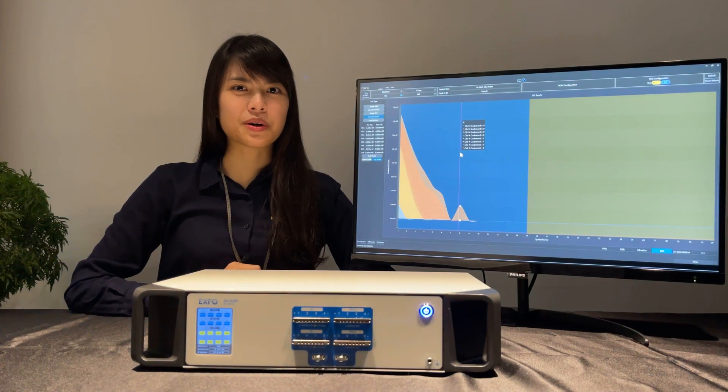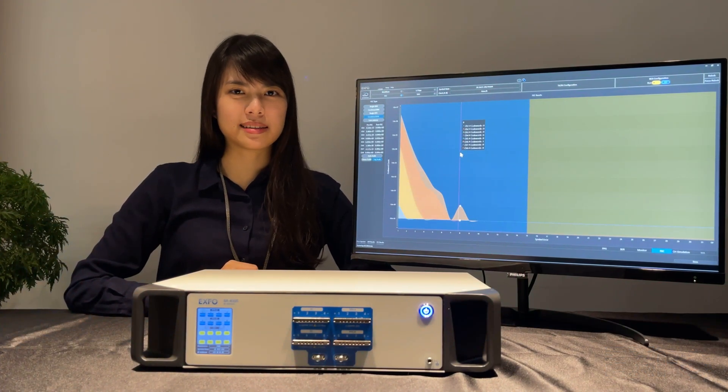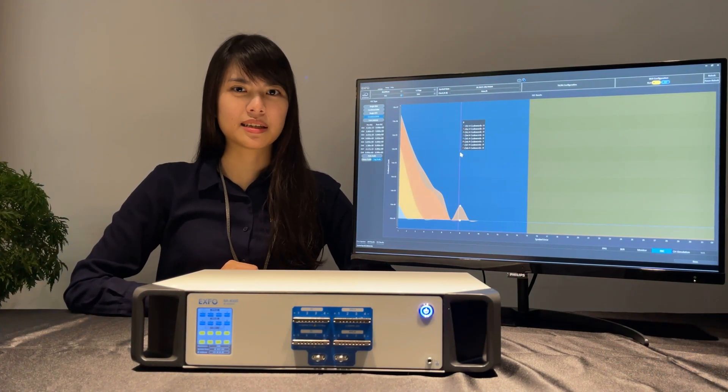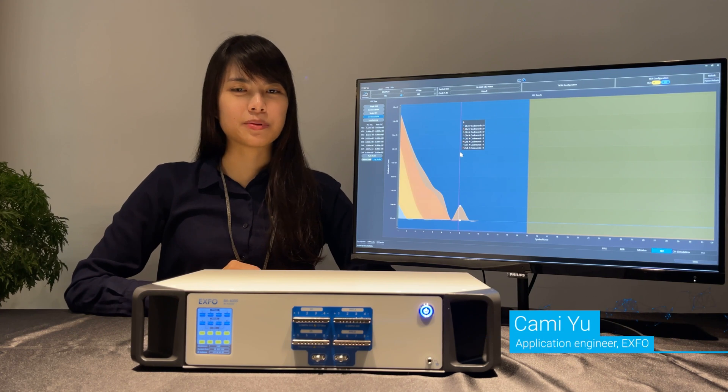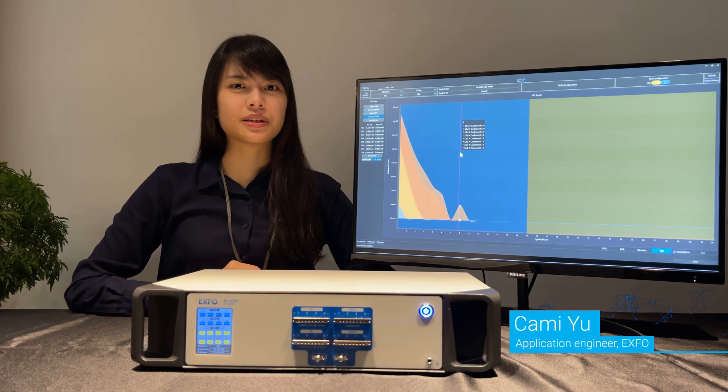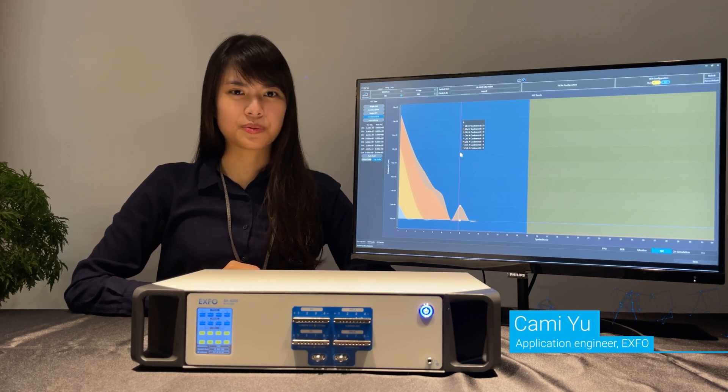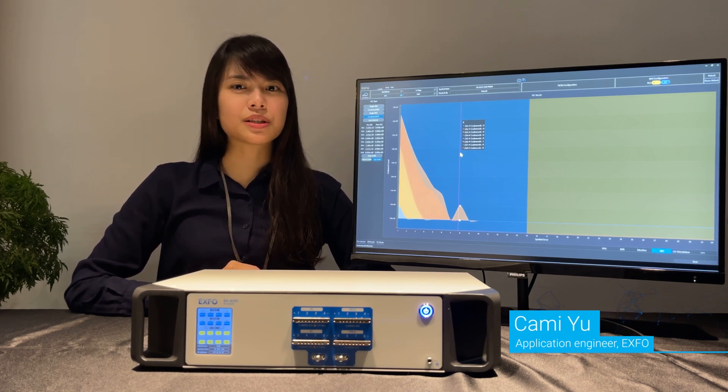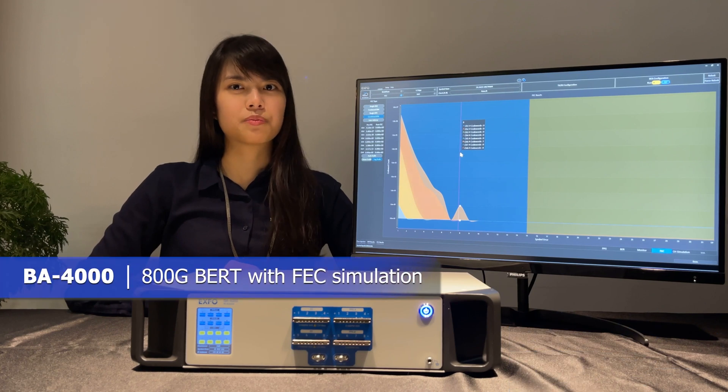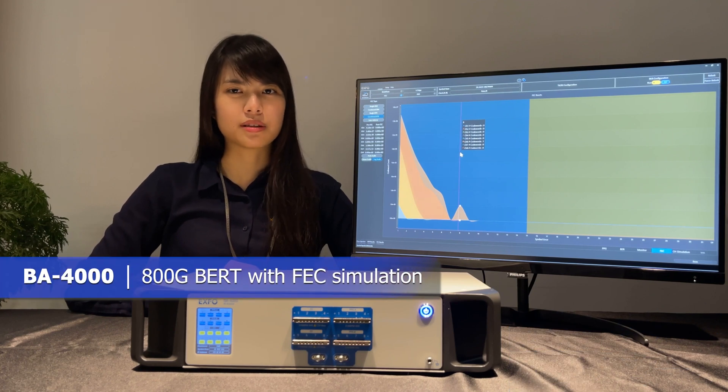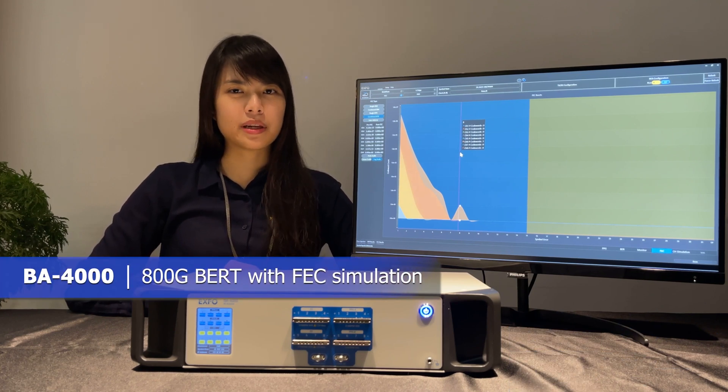Hello and welcome to this demo of our high-speed testing solution. I'm Kami, Application Engineer at EXFO. Today, we would like to highlight the advantages of the BA4000 800G bit error rate tester.